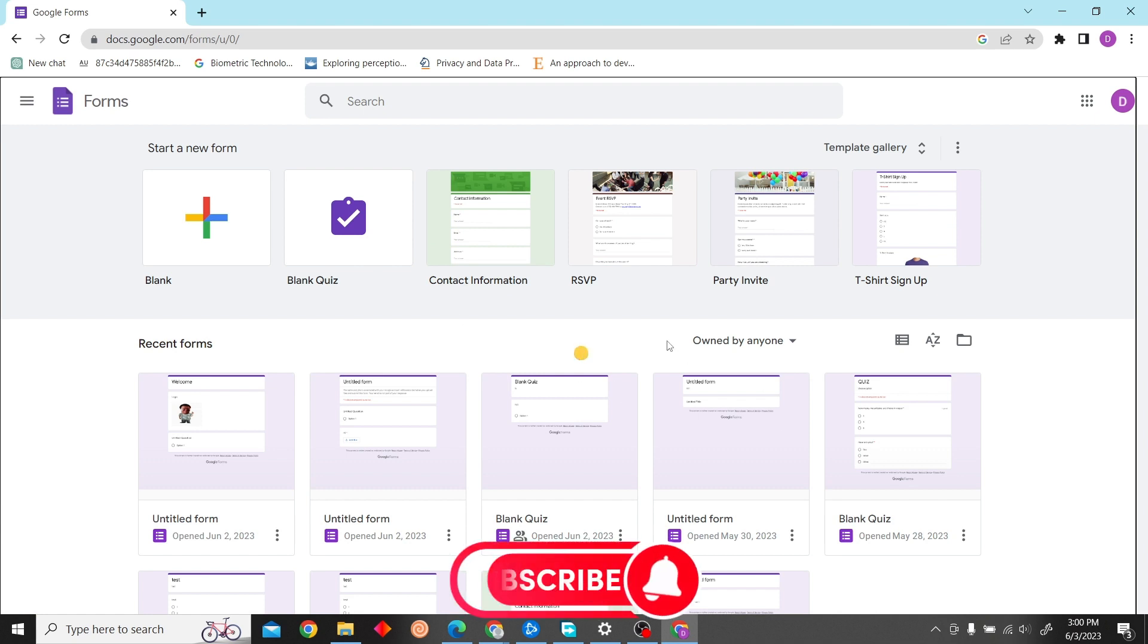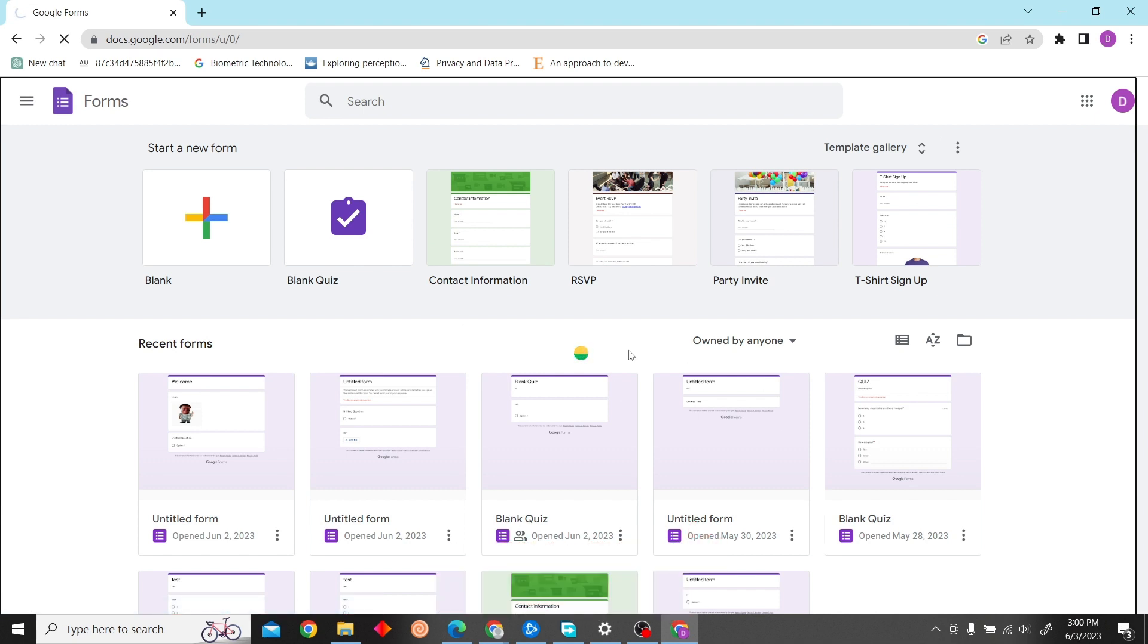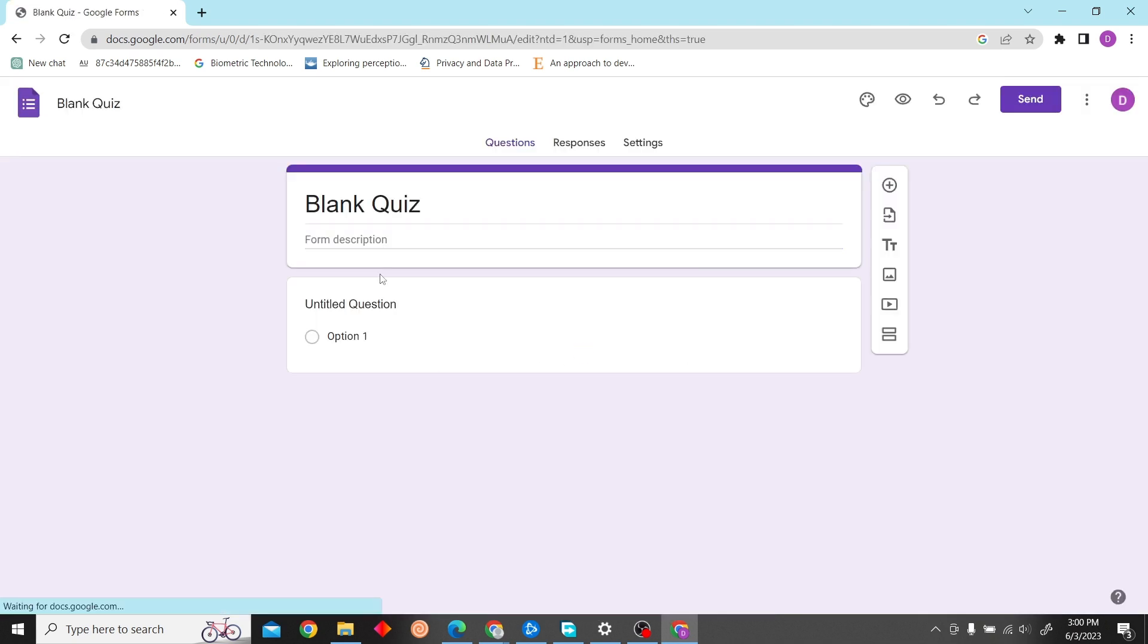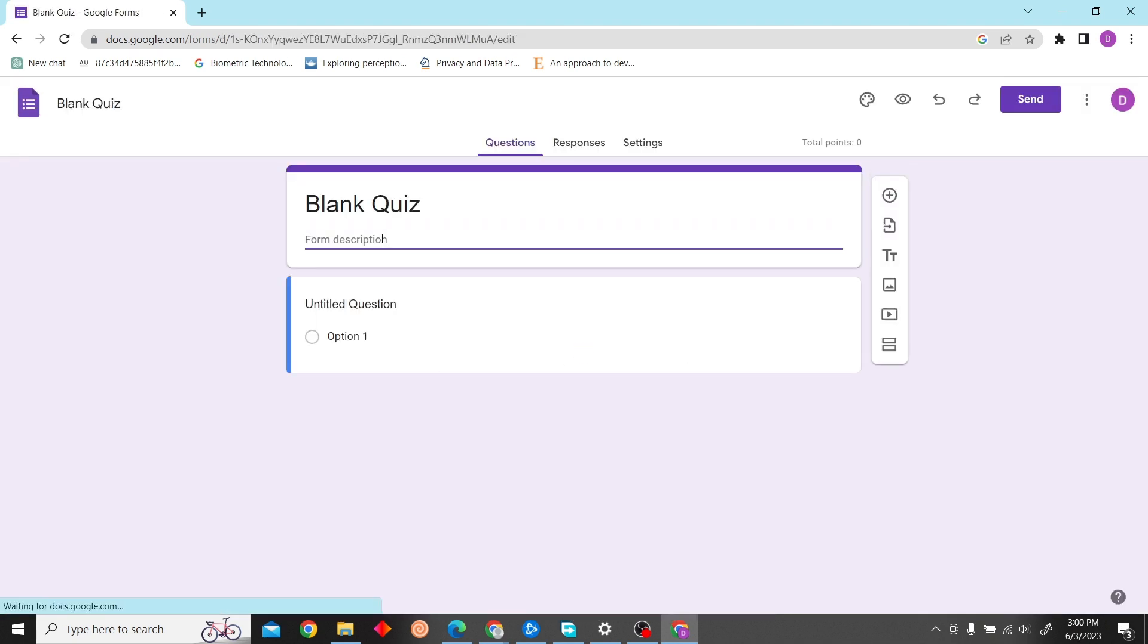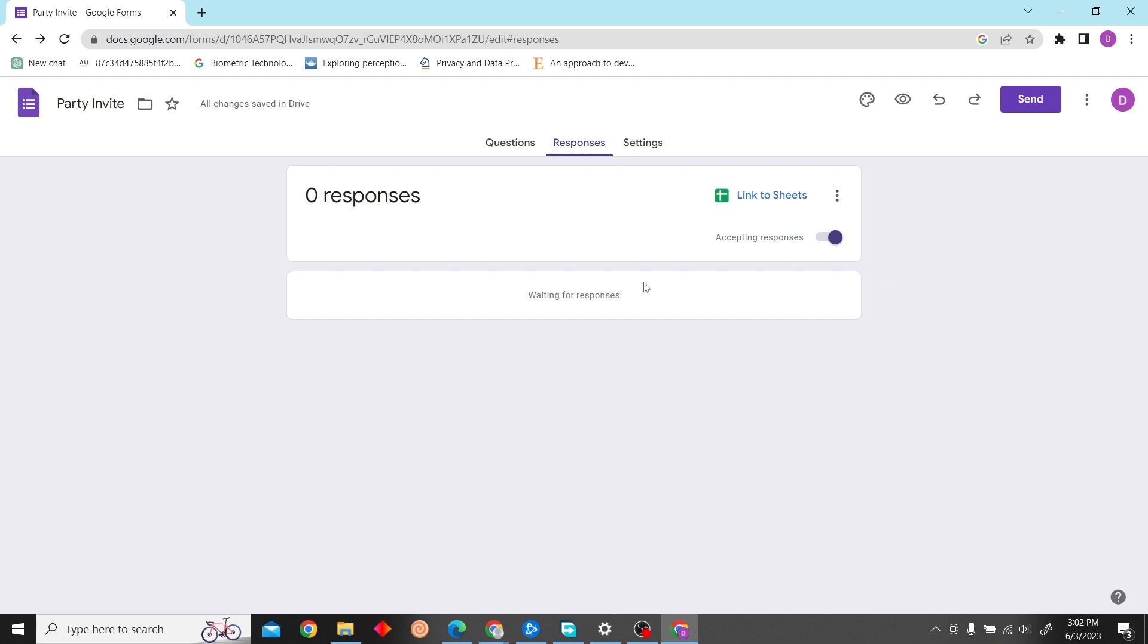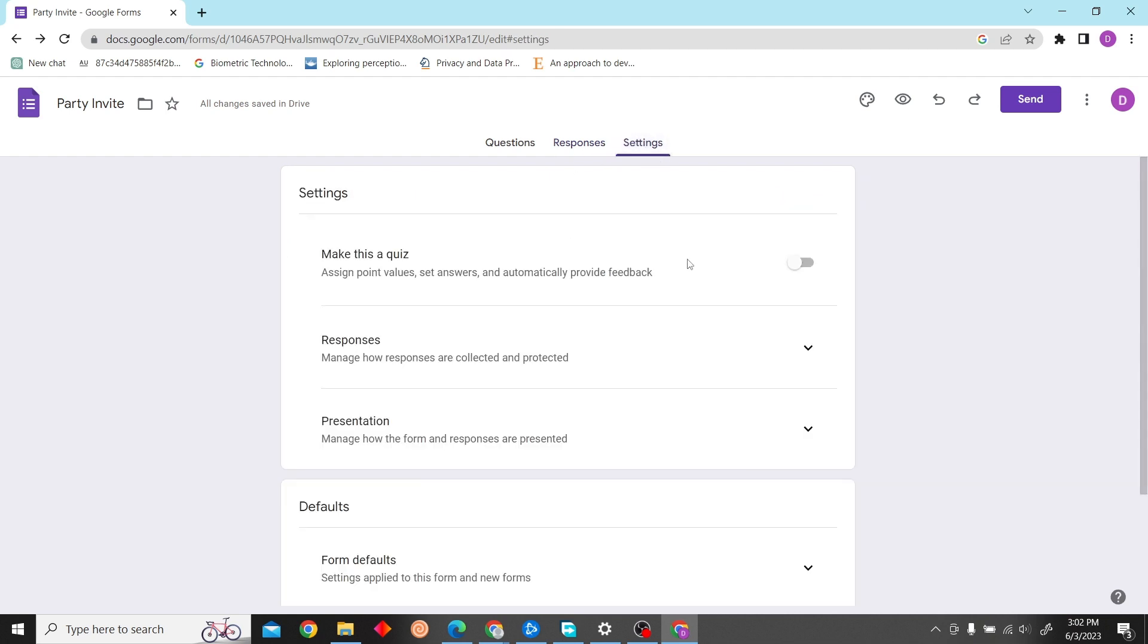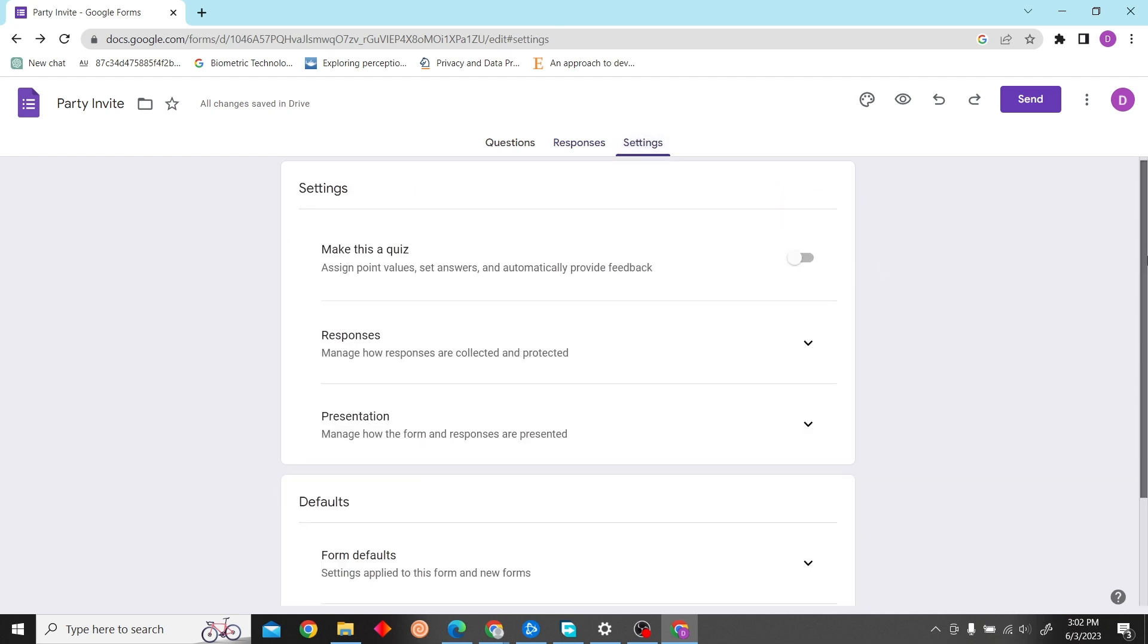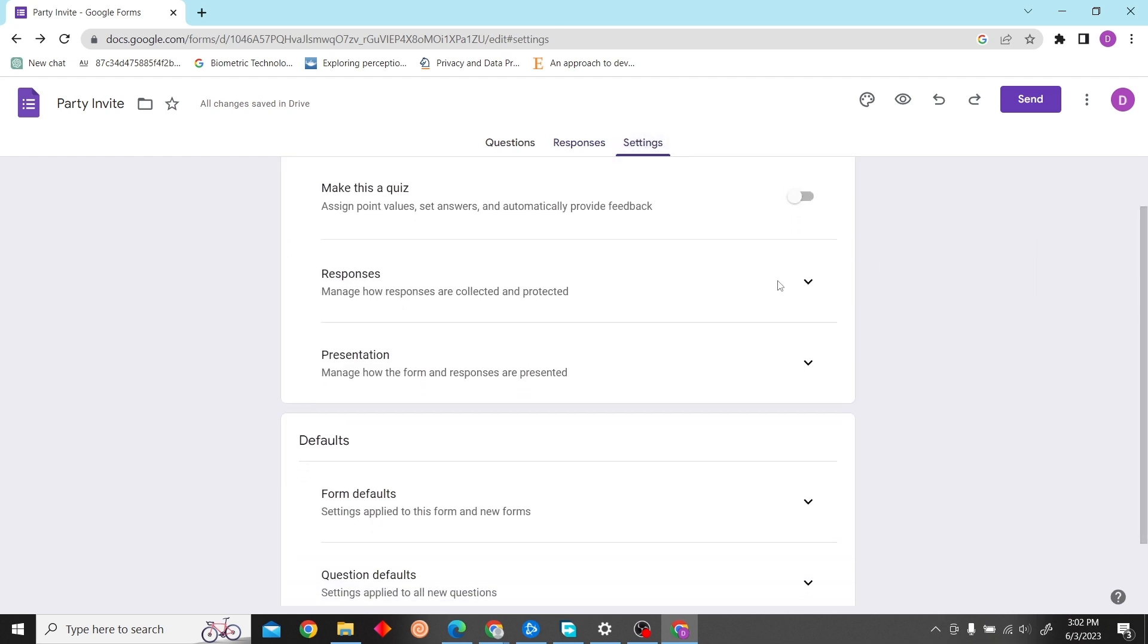After that, select any form that you want to edit the thank you page of. So I'm just going to select this form, which is a Party Invite. After that, just go to Settings.